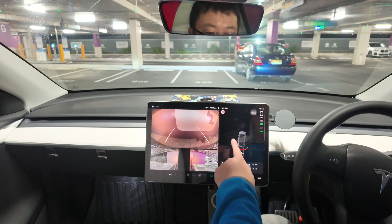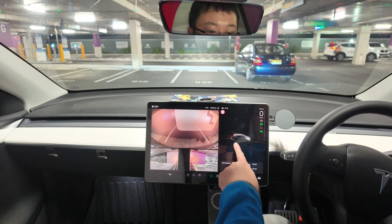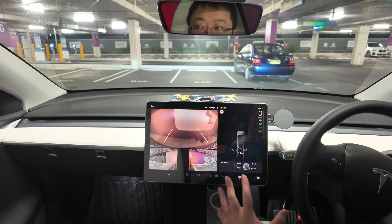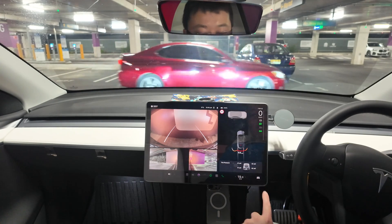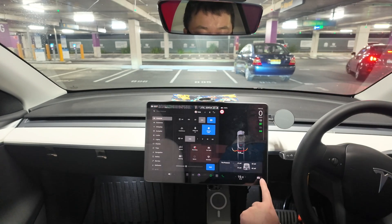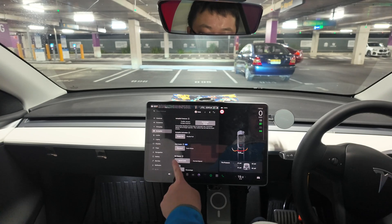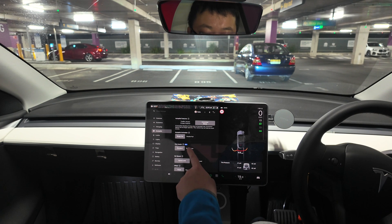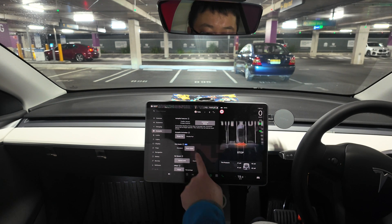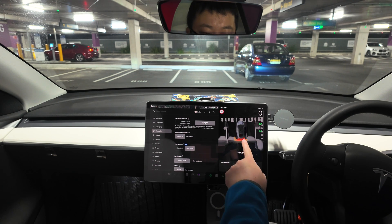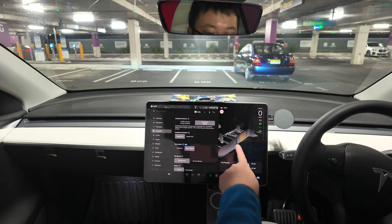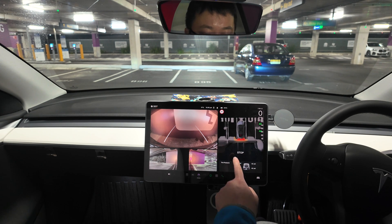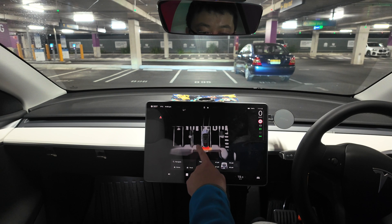Let's switch over to Tesla Vision Park Assist and see what the key differences are. So, 44 centimeters — that was using the USS or ultrasonic sensors. Let's switch over to Tesla Vision Park Assist. Hitting the car icon in Autopilot settings — we're still in reverse — let's switch over to Tesla Vision. You can see it's red, it says stop, you can see all the lines clearly marked, and there's a wall visible over here.